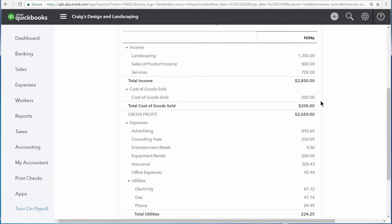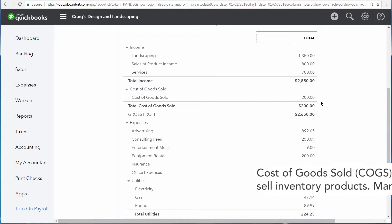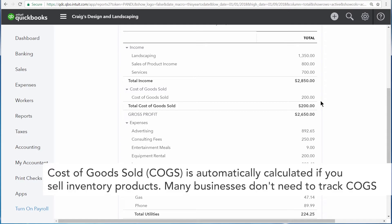Right here you also see your cost of goods sold. These are costs specifically for the production of goods that you sold or services that you charge your customers for.